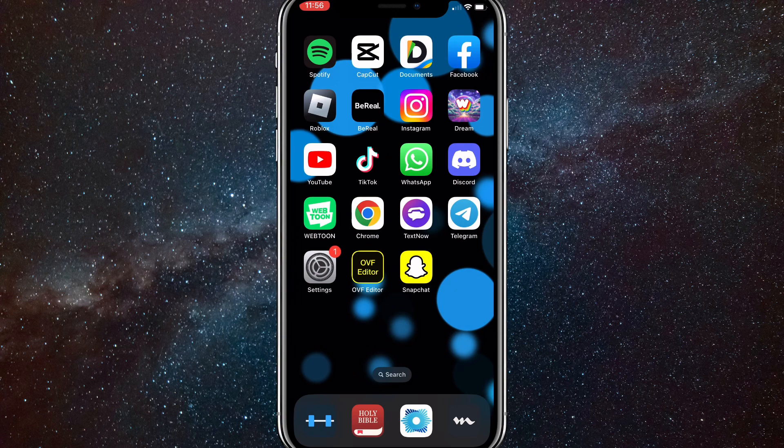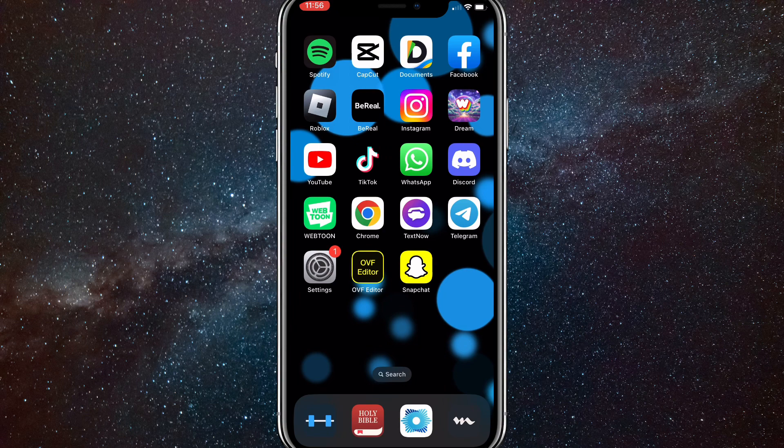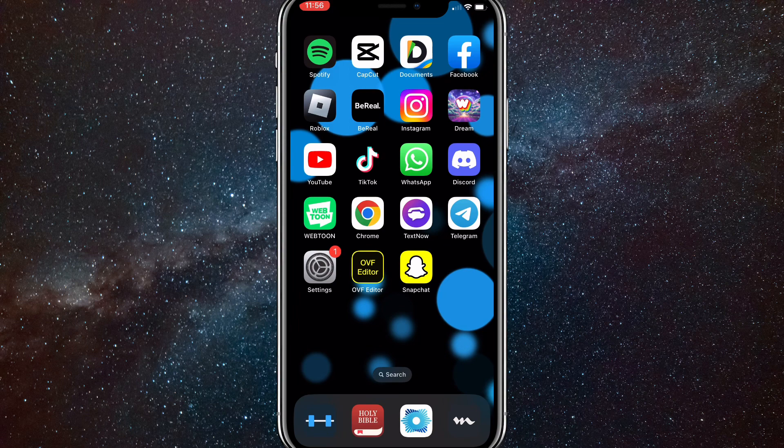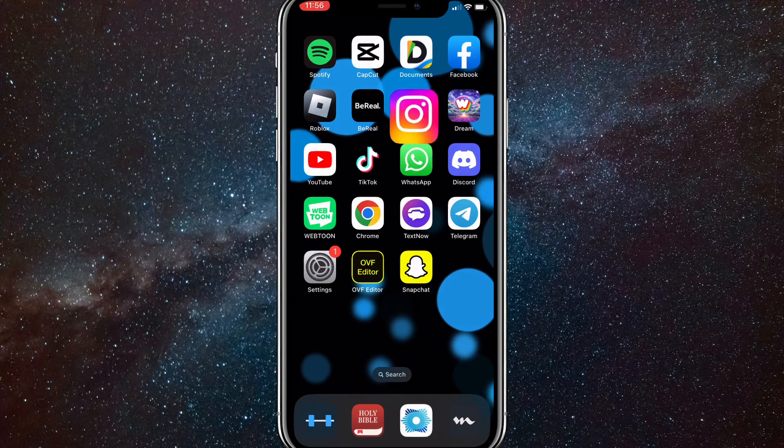I'll show you how to read Instagram messages without it giving them the notification that you've read it. It's a pretty easy trick to see Instagram messages without letting them know. I'll show you how to do it right now. It takes a little bit of practice, but you can get it down pretty fast.